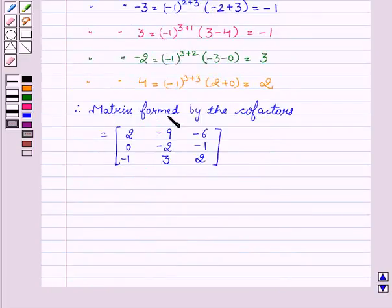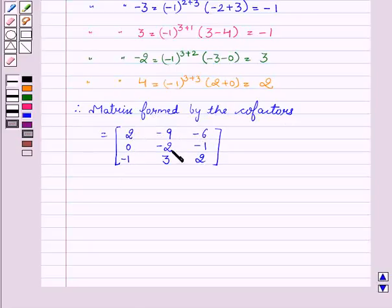Therefore, the matrix formed by the cofactors equals the matrix: 2, minus 9, minus 6, 0, minus 2, minus 1, minus 1, 3, 2.